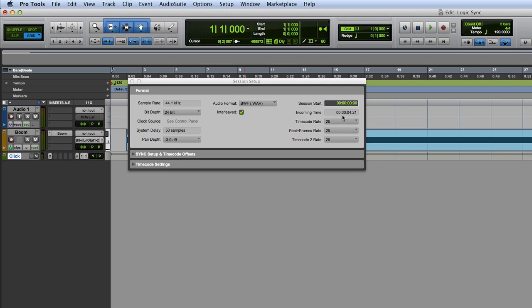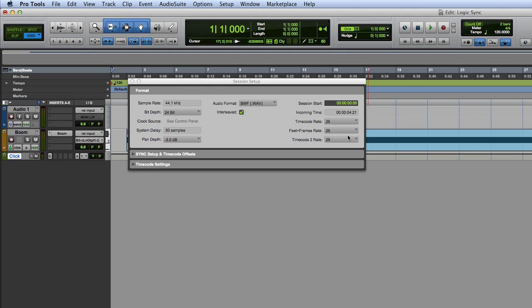You need to make sure that all of these you know what's going on. So it's a 44.1 kHz 24-bit session. Session start time is 00 and the timecode rate as well, because it's going to be using sync which is timecode based, is 25 frames FPS. Whatever they are set at, you need to do the same in Logic, otherwise it's not going to work properly. It's not going to synchronize properly.